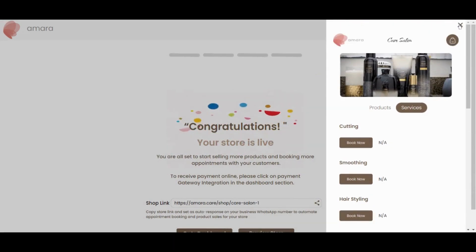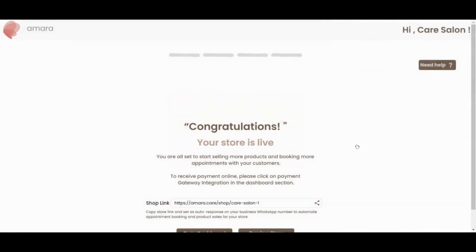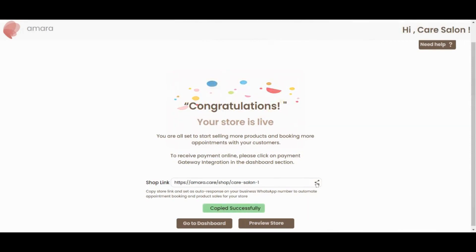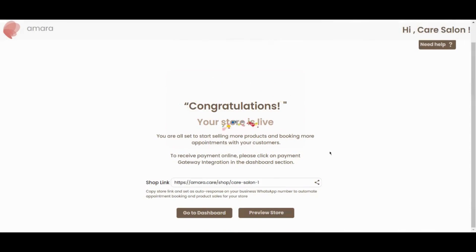To automate product sales and appointment booking on WhatsApp, click the share button here to copy your store link and then set this as auto-response on your business WhatsApp number.